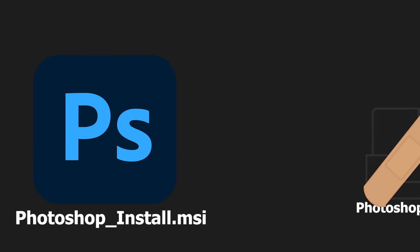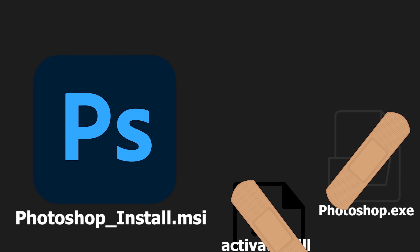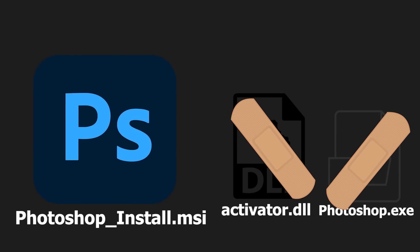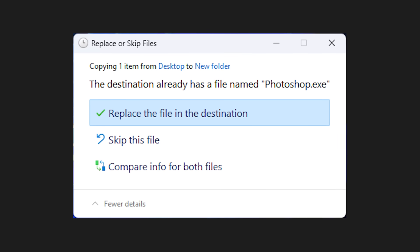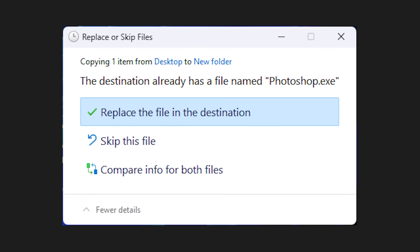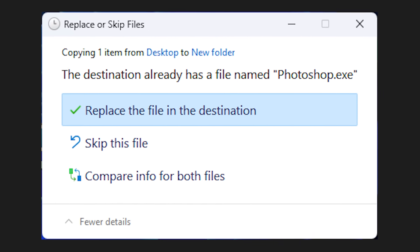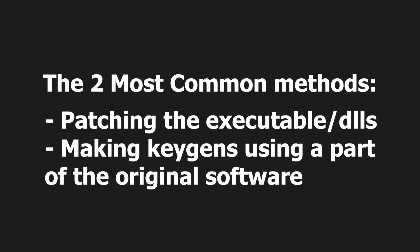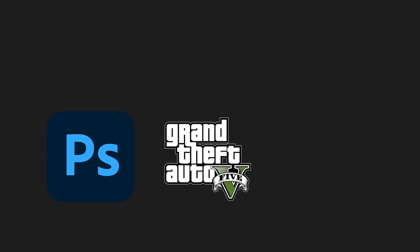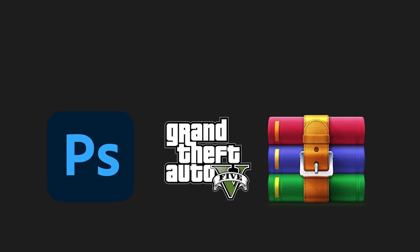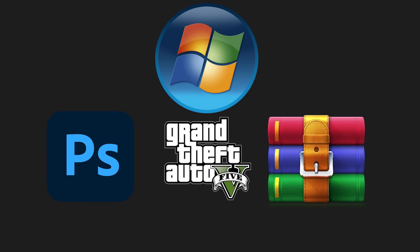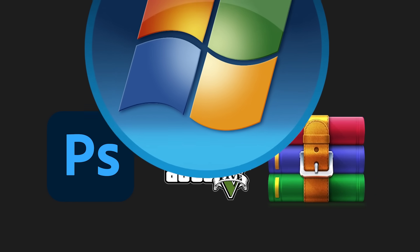They usually provide you with the original installer as well as a patched EXE or DLL file to replace the files with the same name in the installation folder. These are the two most common methods. They apply to almost all licensable software, including games, operating systems, and other applications.